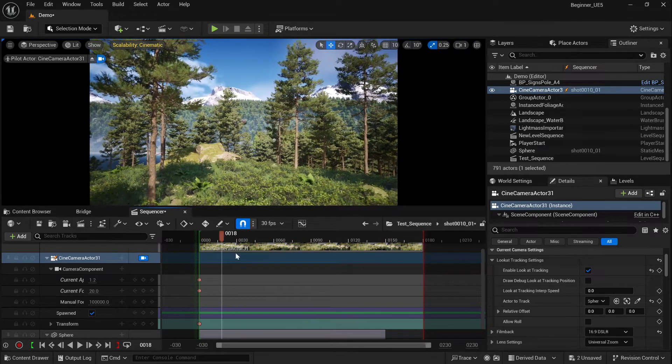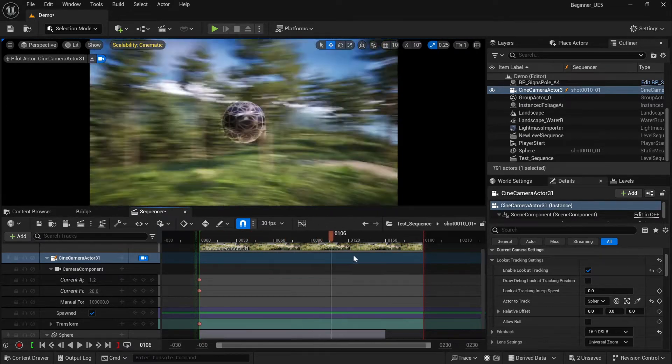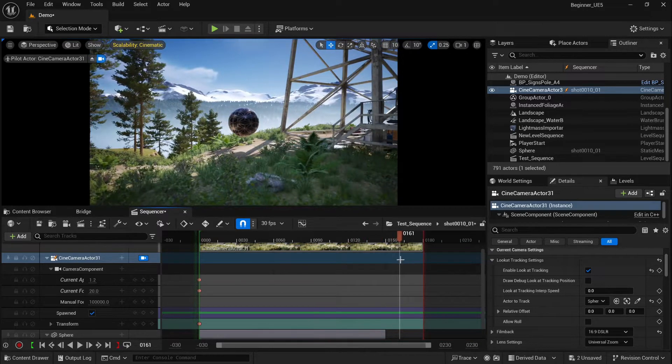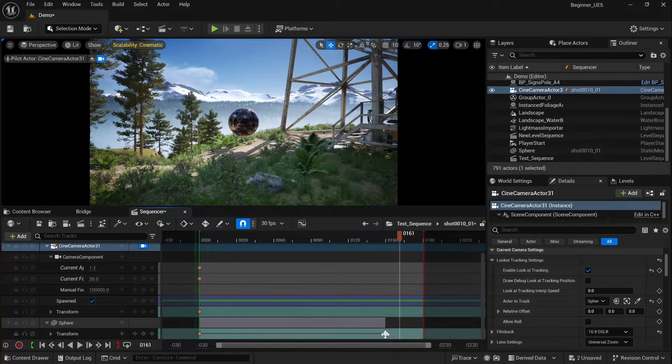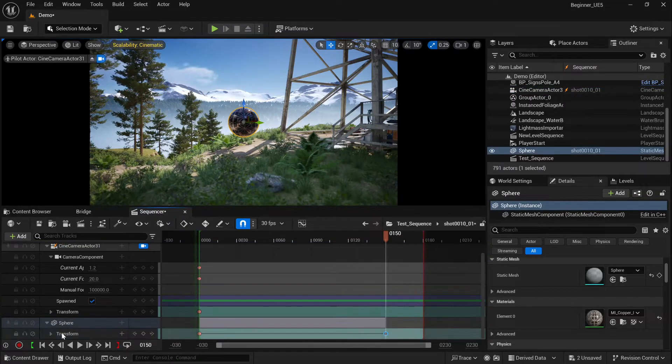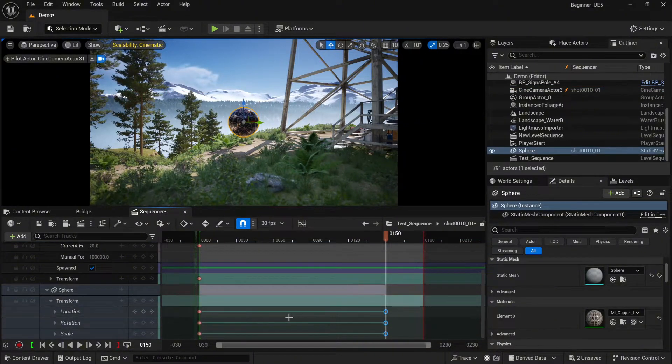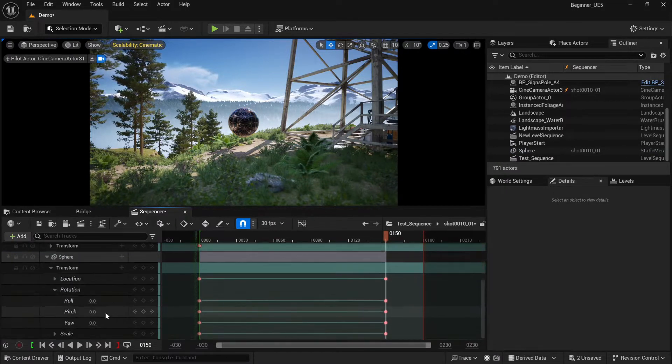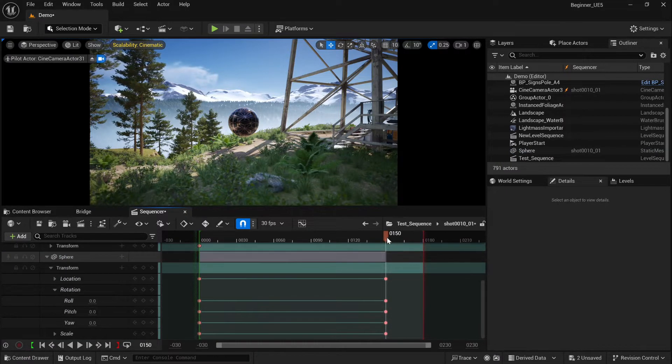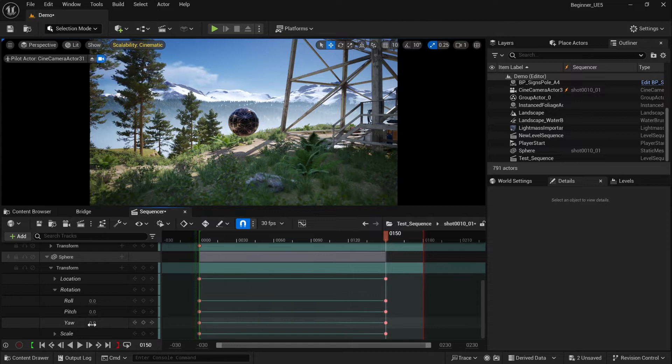The situation becomes a bit more complicated when we add rotation to our object. I'm going to show you why. Let's quickly add some rotation to our sphere.